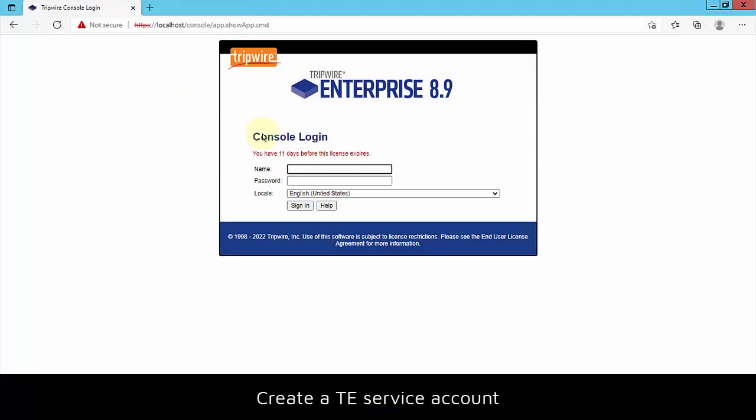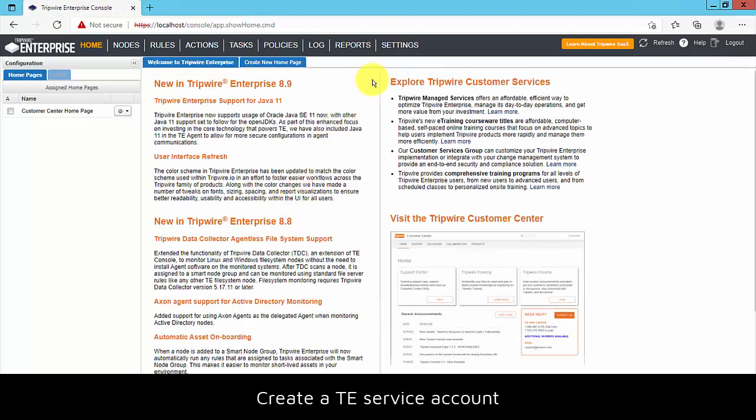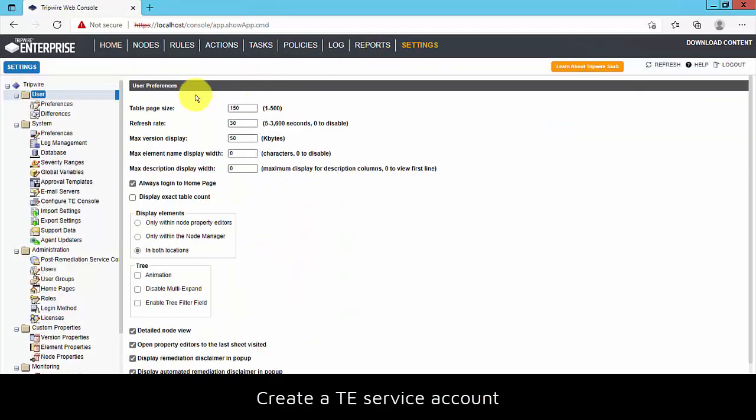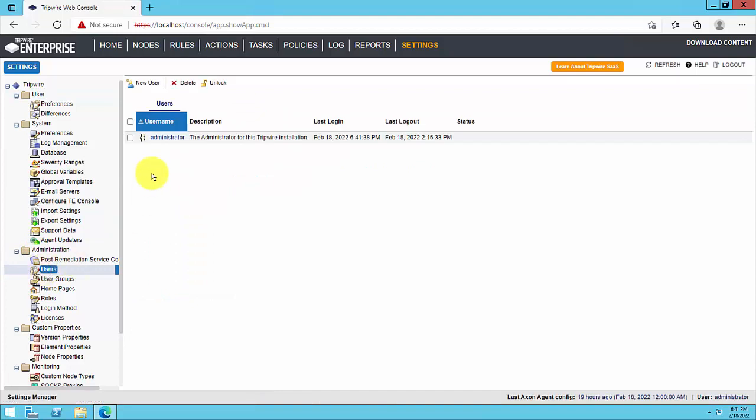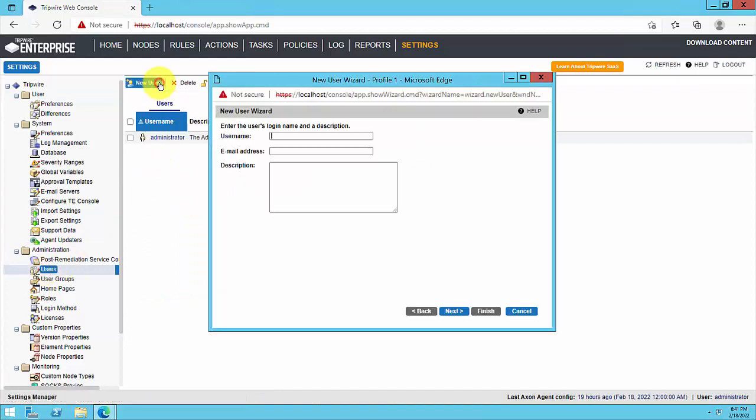To start, you'll need a TE service account for use with TE supervisor. This account requires the default administrator role. We strongly recommend that you create a dedicated service account for Change Analyzer instead of using the default administrator user account.